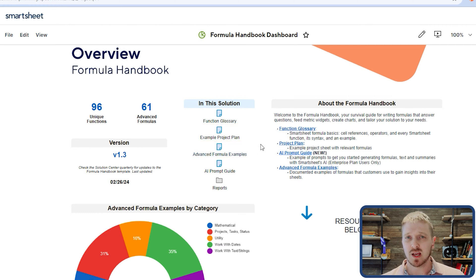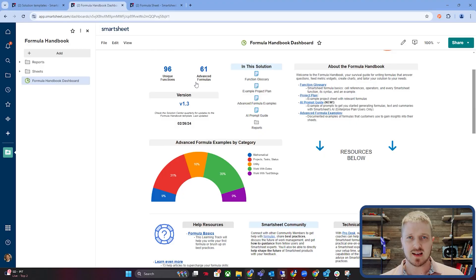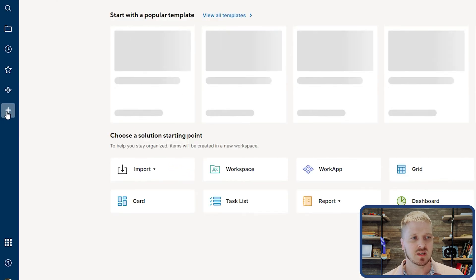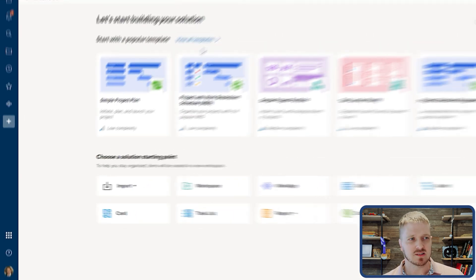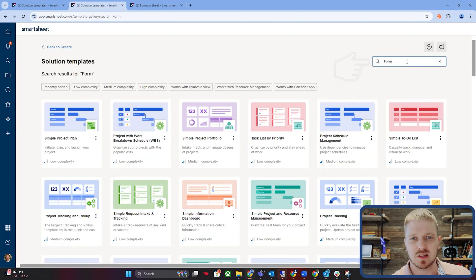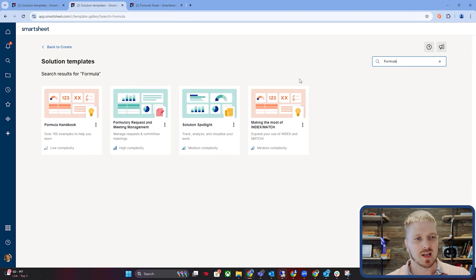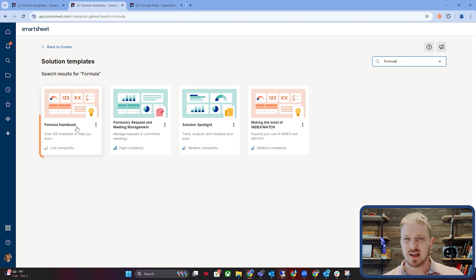The formula handbook includes an example project plan where you see some formula work in action, advanced formula examples with really complex formulas, and an AI prompt guide. We're not going to go over AI today as much in our formula building, but we'll definitely share more on that later. To access this formula handbook dashboard, hit the plus sign and click 'View All Templates'. This allows you to see all the templates Smartsheet has pre-built — just type in 'formula' and you'll see the formula handbook right there.